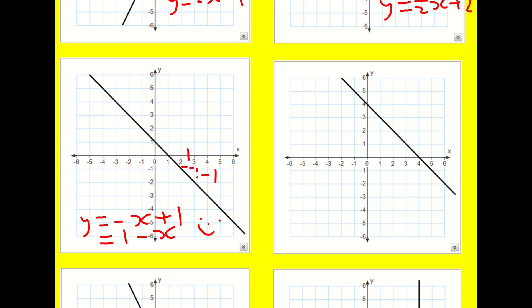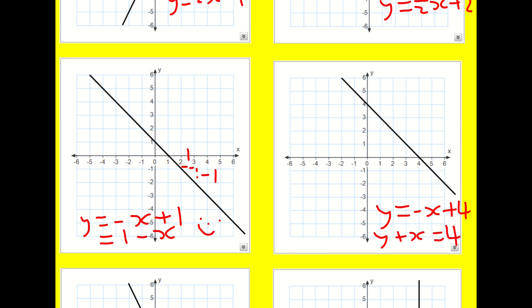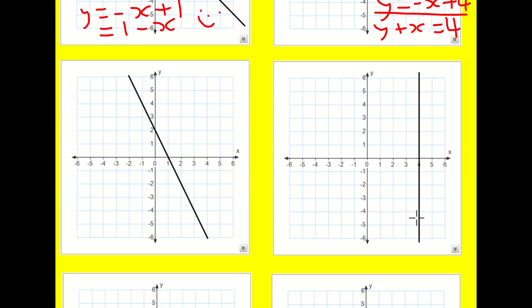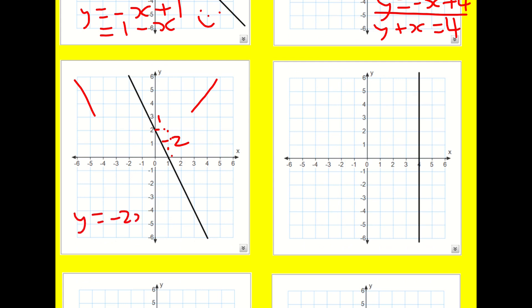The next one: again I've got a gradient of minus one, but it goes through four. So this is y equals minus x plus four — occasionally written as y plus x equals four. Another negative gradient: it's always good to distinguish between positive and negative gradients. This one has a run of one and a rise of minus two. Y equals minus 2x plus two, because the y-intercept is two.